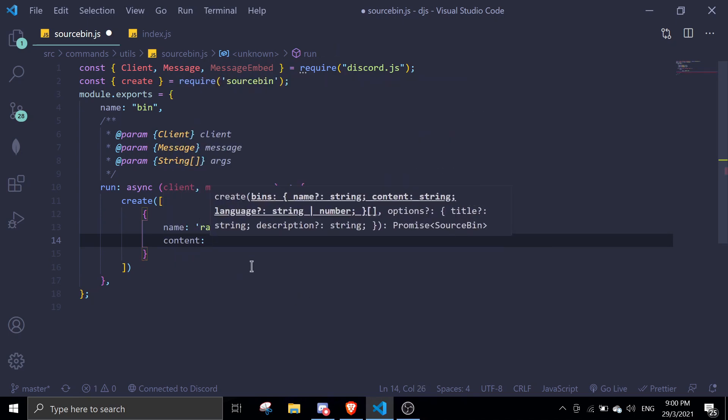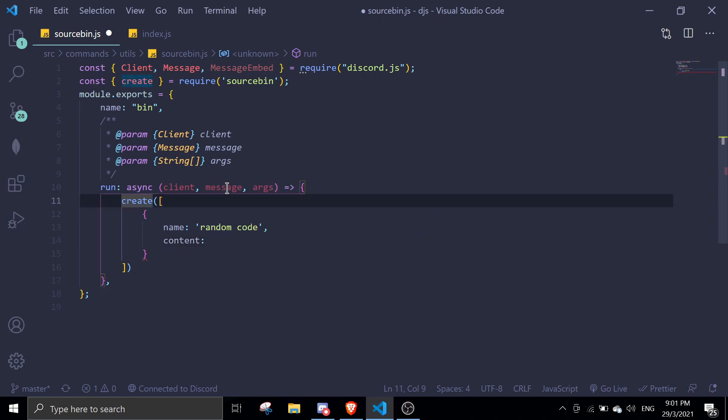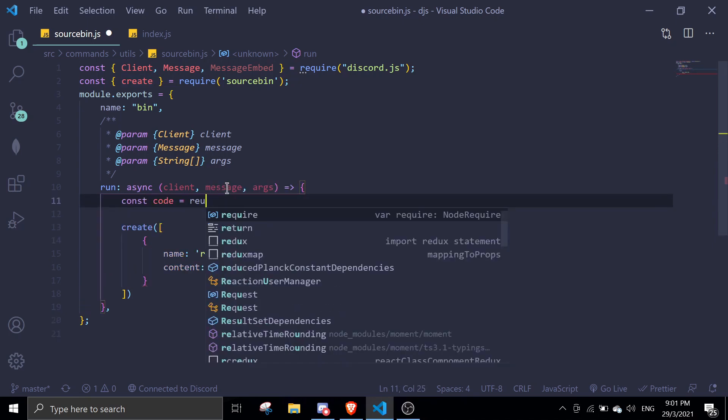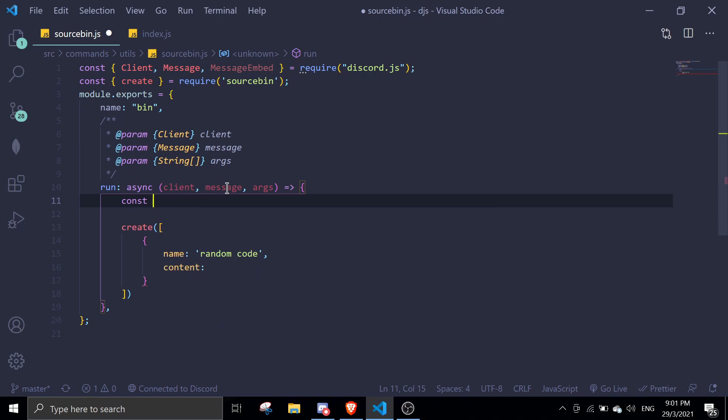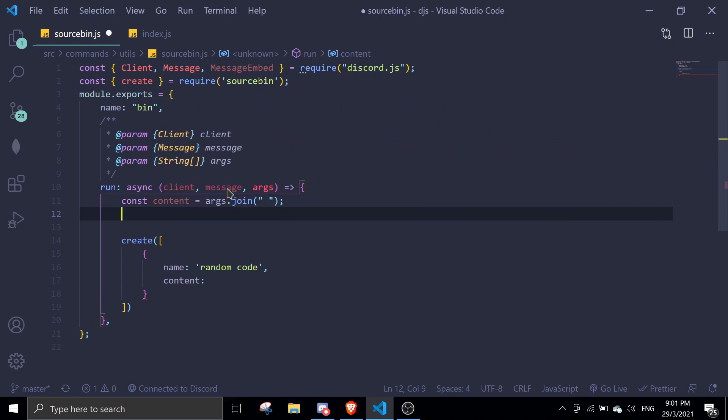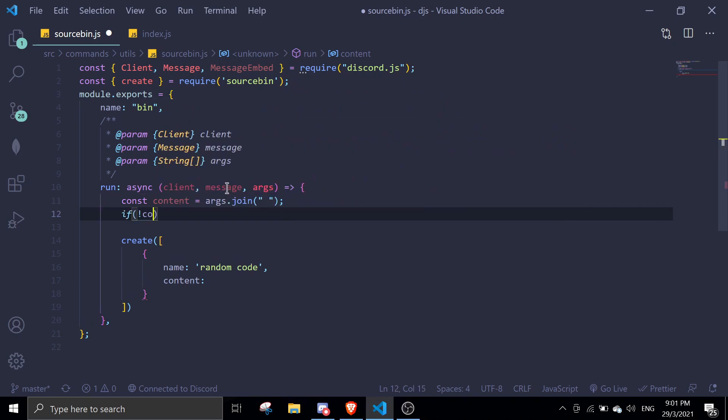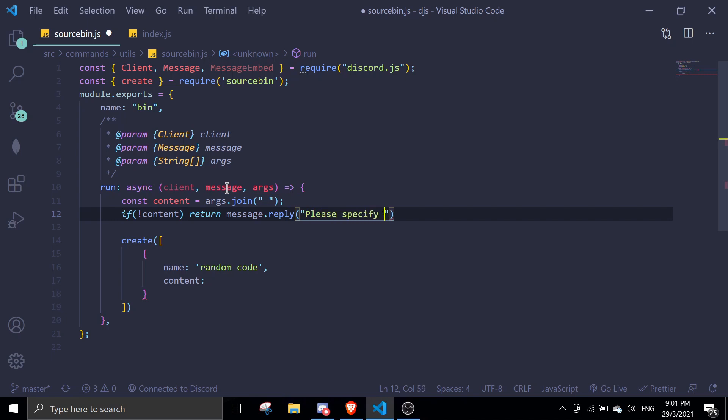Here's the content that we want to specify the code in. I'm just going to do something like this. Const content equals args.join. If there is no content, return message.reply please give content or something like that. You can put whatever you want in here.